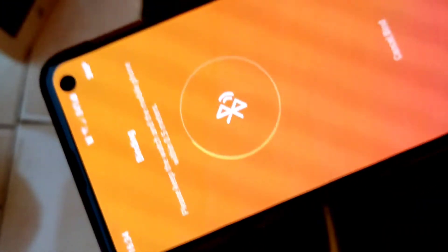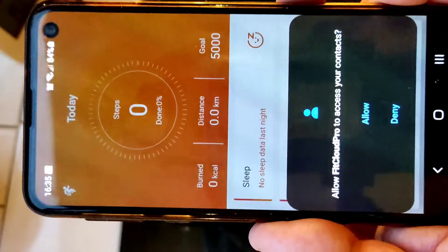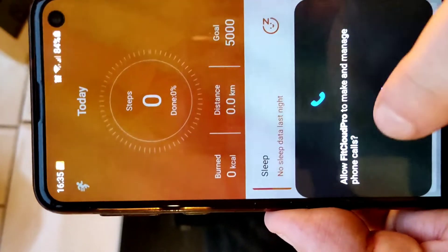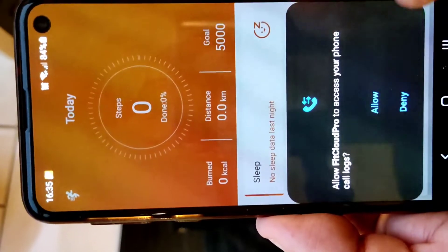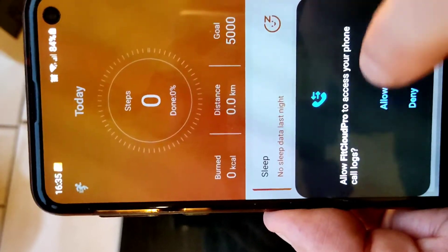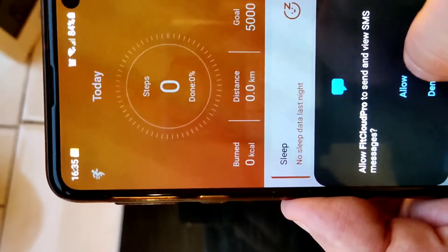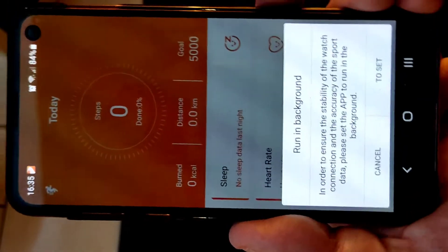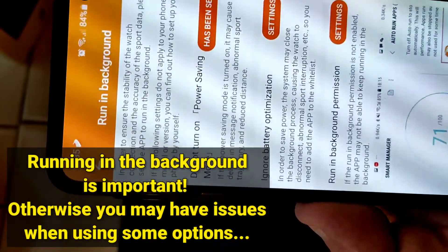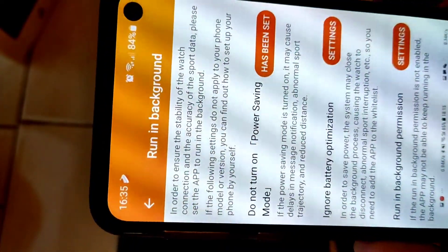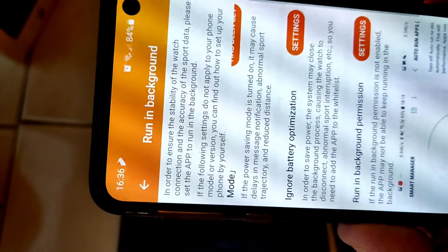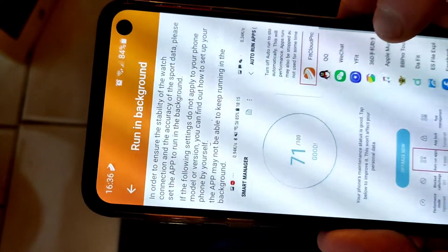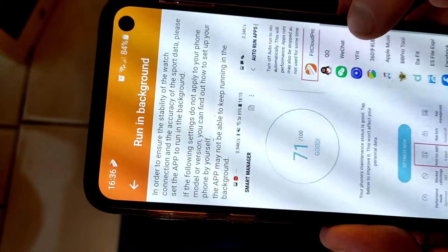Then things like do you want your contacts - yes, allow. Manage and make phone calls - yes, absolutely. Access your phone call logs - I suppose yes. SMS messages, all that kind of stuff. Then run in the background, so you set that. Do not turn on power, set has been set, ignore battery optimization, running background, okay. All of this stuff is here, smart manager, blah blah blah.